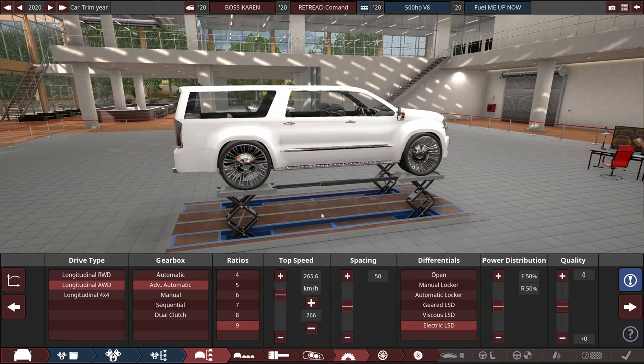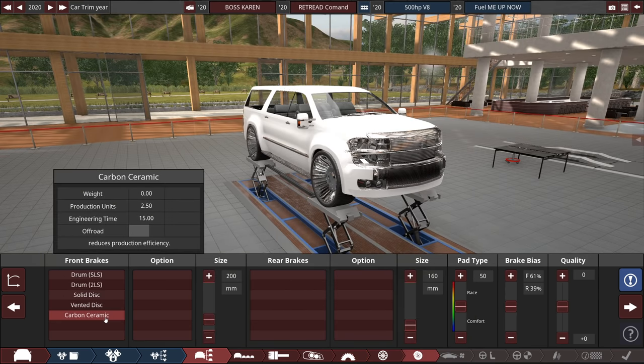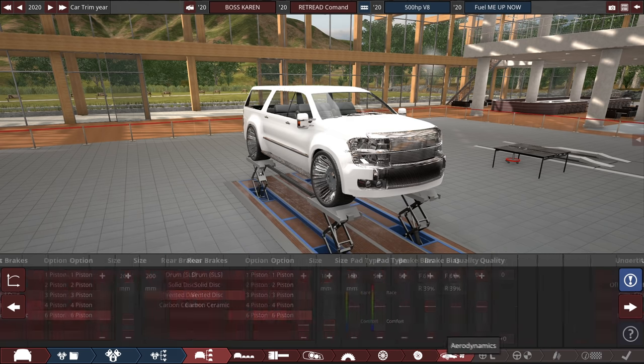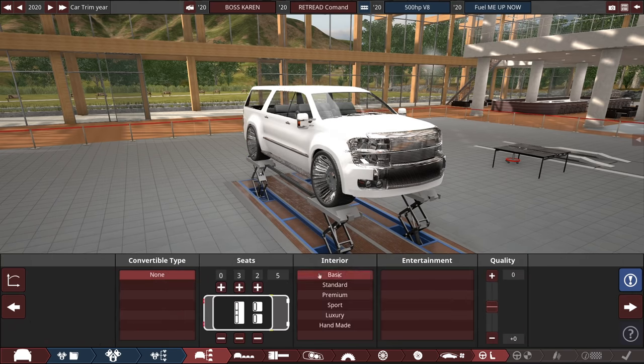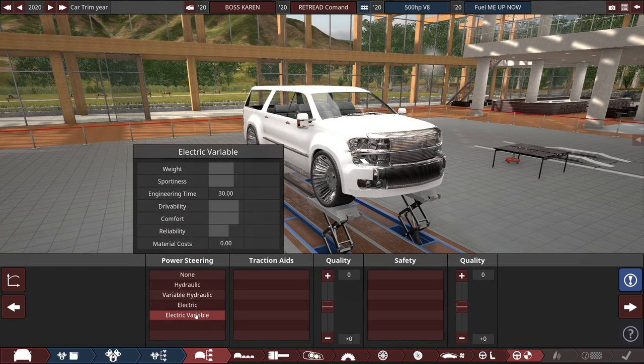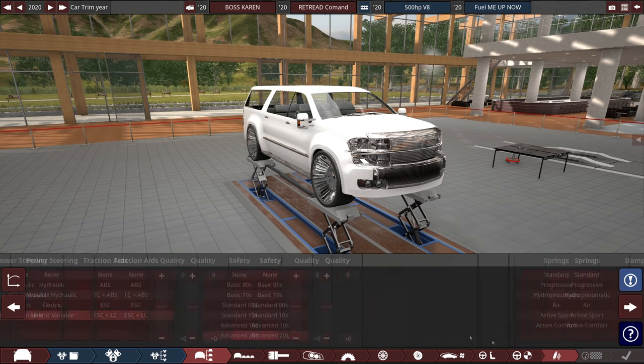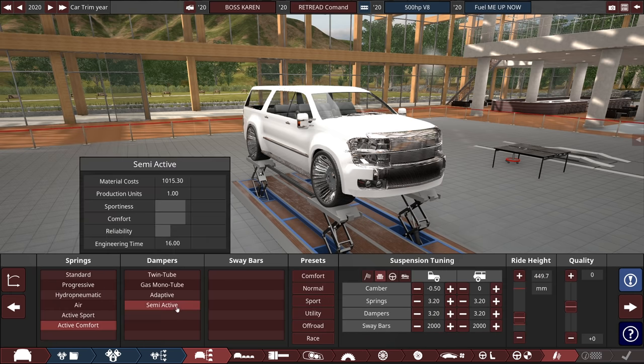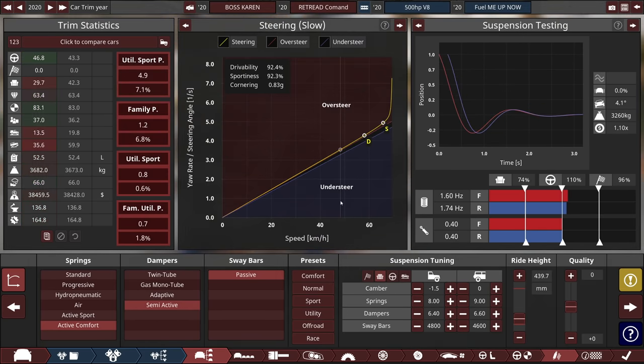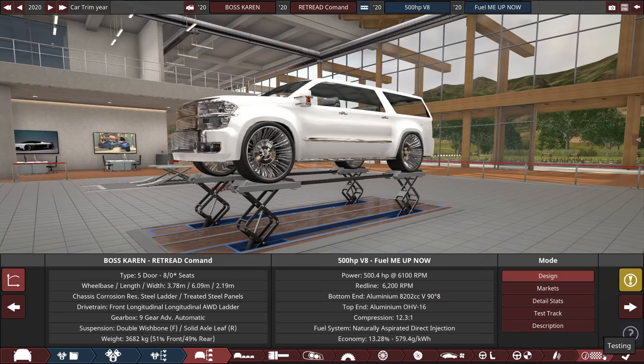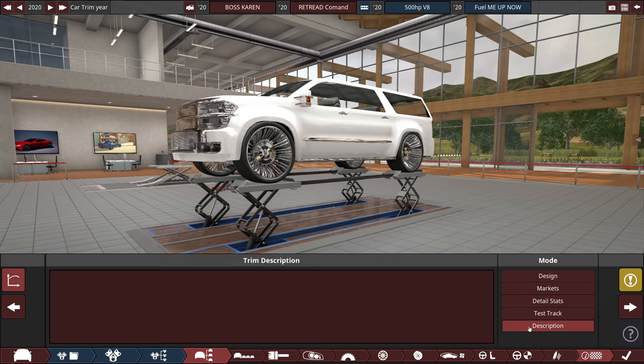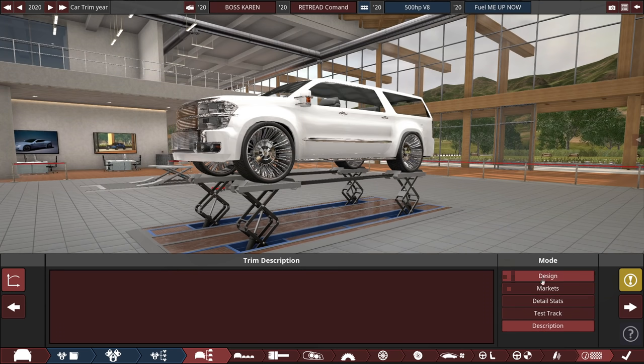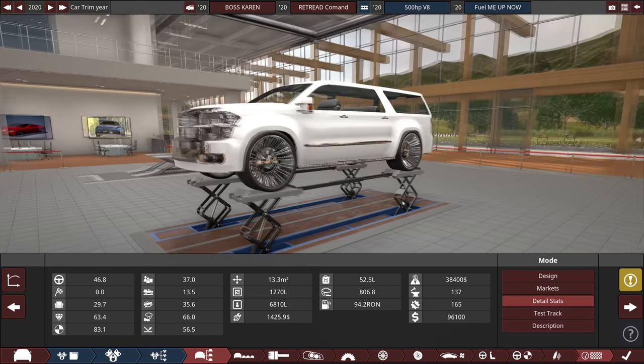Let's move on to the drivetrain, where Karen is probably not gonna care. I'm just gonna go with all vented discs. Off-road skid tray, no active wing. Obviously, we need a full rear bench, a luxury interior. Everything here. I'm gonna go for an advanced comfort with semi-active. It's a little bit into oversteer territory, which is weird, because it's all-wheel drive. I guess the weight of it is probably incredible. Yeah, it's 3,600 kilos. And just for a quick test, it's $96,000 at the moment. And the fuel economy is an astounding 52.5 liters per 100 kilometers. That is beautiful. We're keeping the Karen spirit alive.